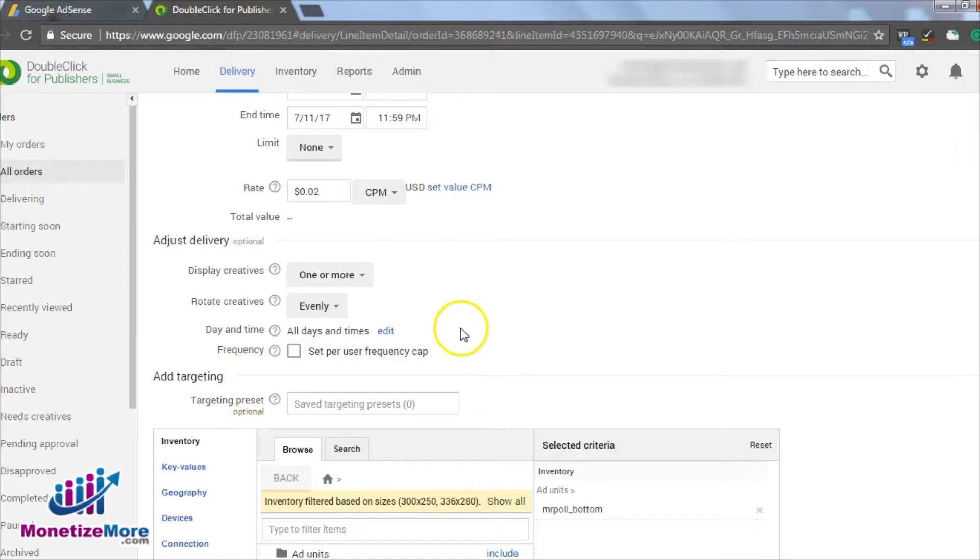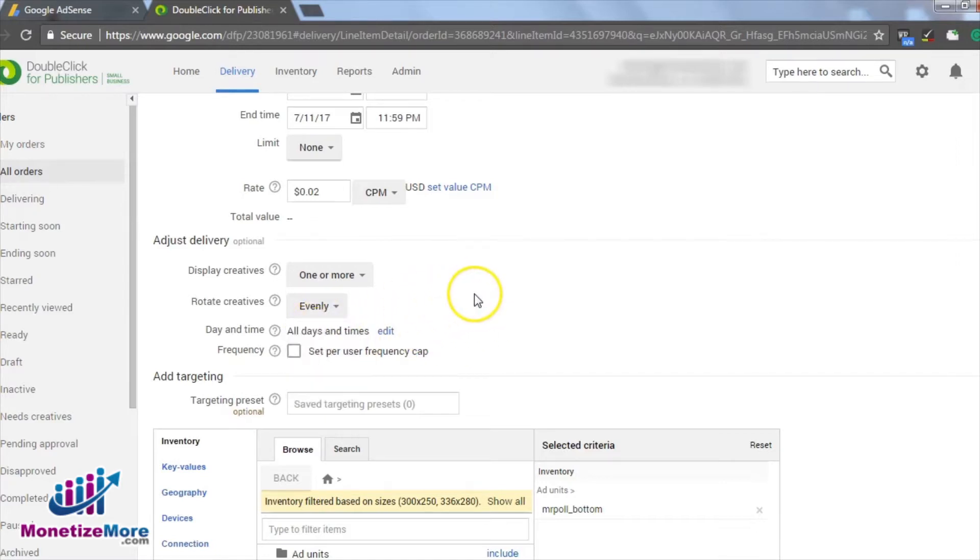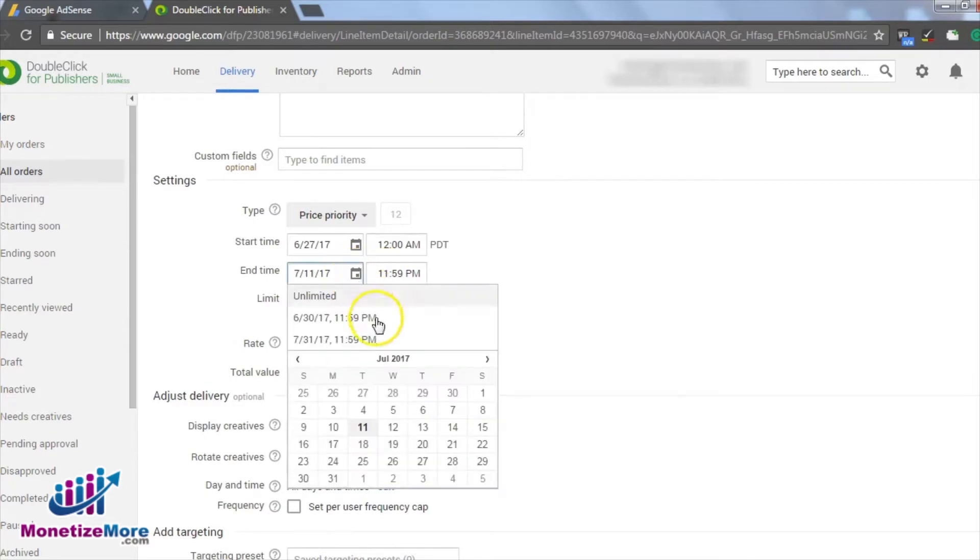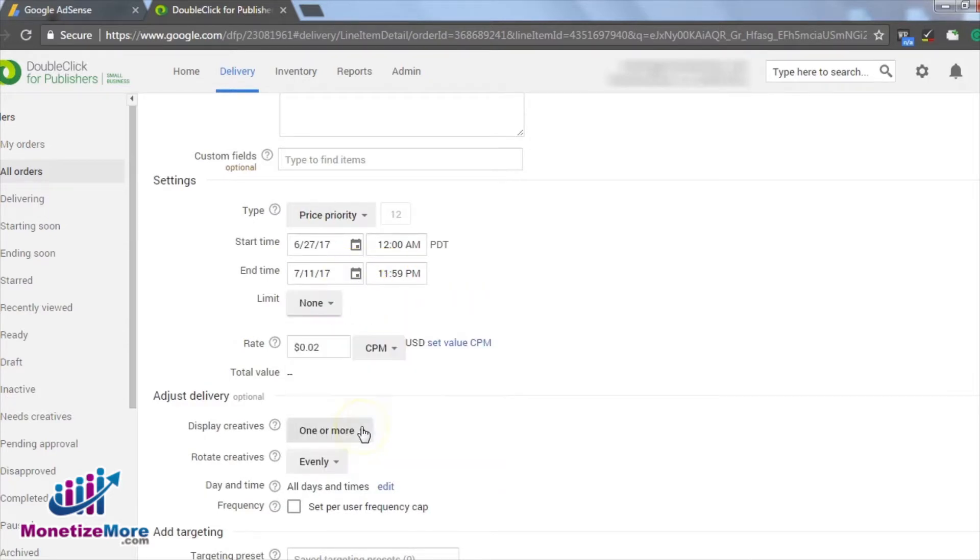Consequently, we will choose the option Evenly for our creative rotation. It's here that we will also specify the duration for our split test. In this example, we will run our split test for two weeks.